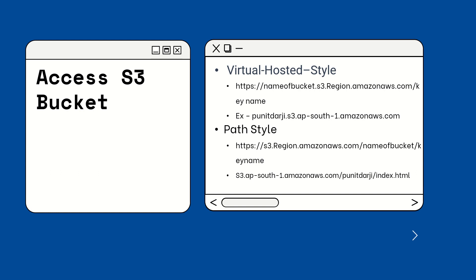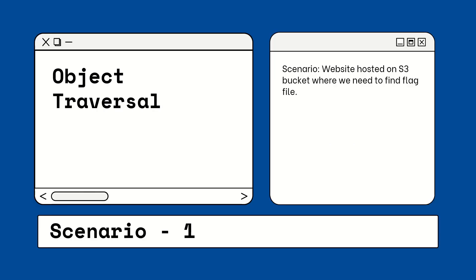Now let's move on to the attack side. The first attack is the object traversal attack. There is a website hosted on an S3 bucket where you need to find a flag file. Let's move on to the practical.